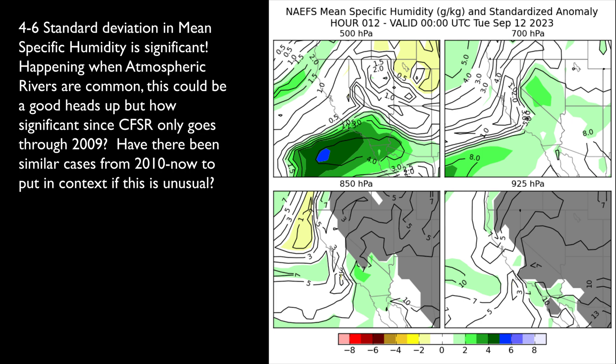A better product would be to look at return intervals to see how often an extreme anomaly event of a given magnitude occurs.